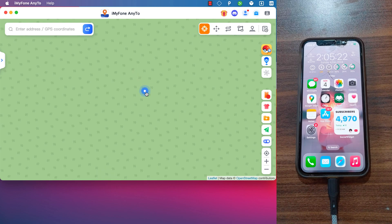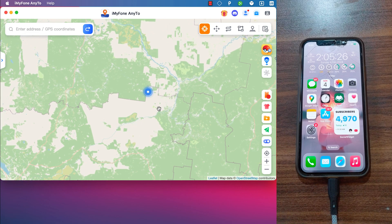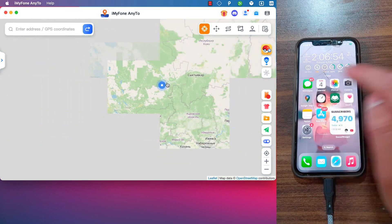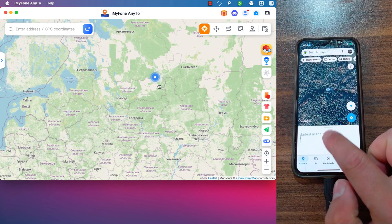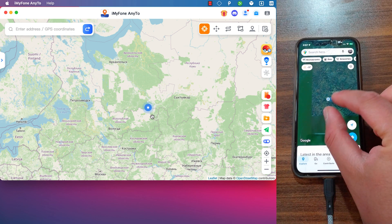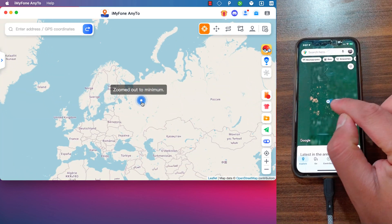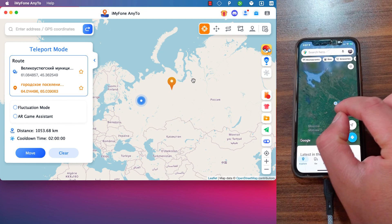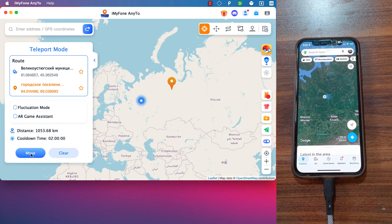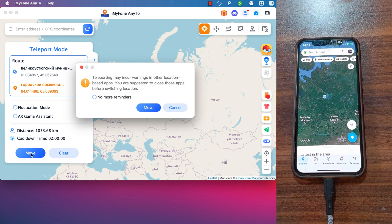And without even leaving your place. The software I'm going to show you today is called AnyTo. This software allows you to set any location you want on the map and set it as your default location. Changing your location lets you set a fake location to protect your privacy and access blocked websites, and also change your location in social media apps.